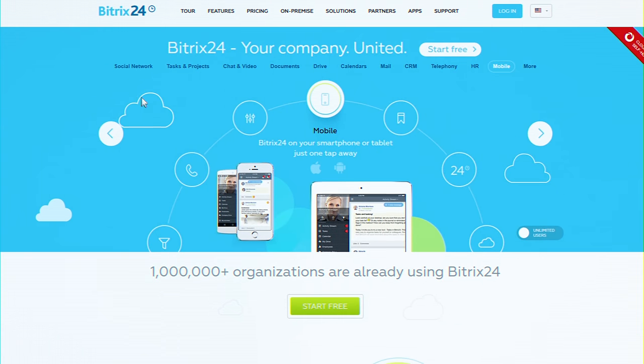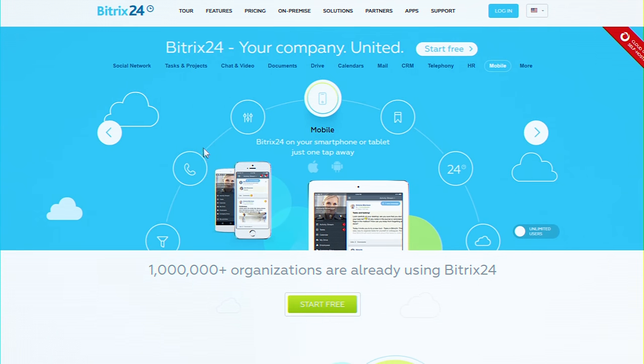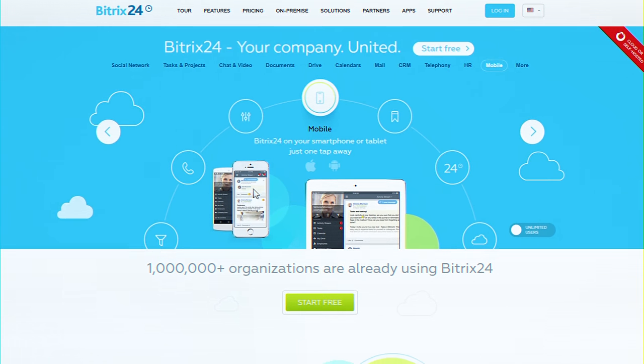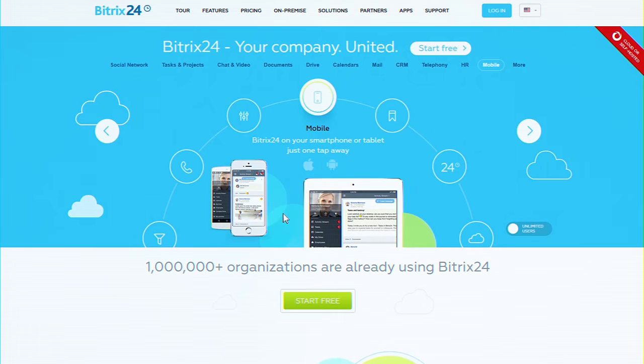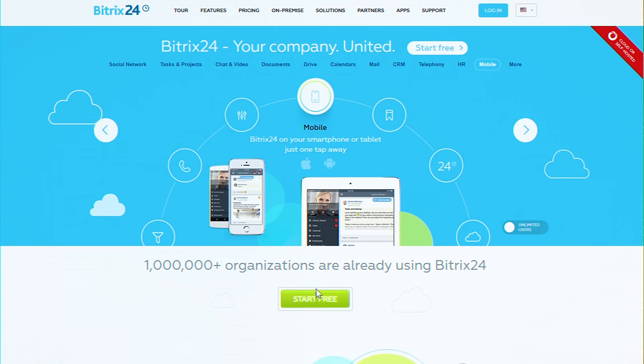Bitrix24. Enjoy the way you work. From the office or on the go with a mobile application. Start now.